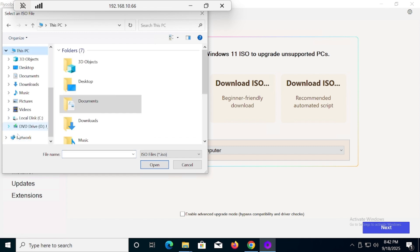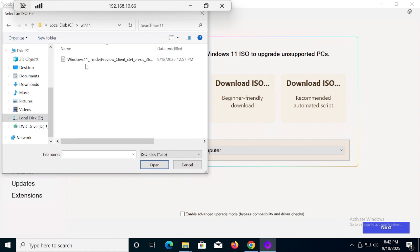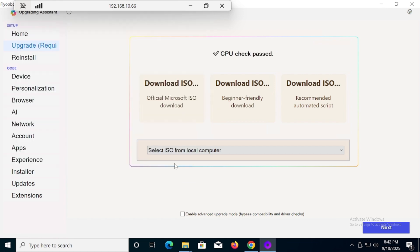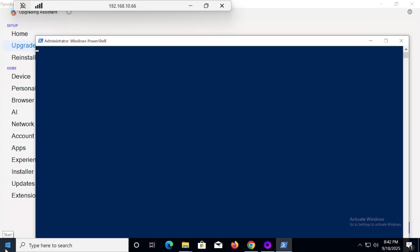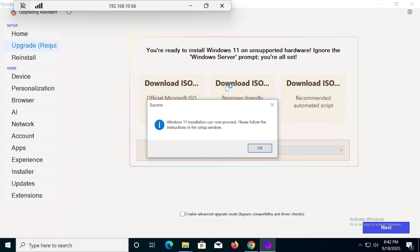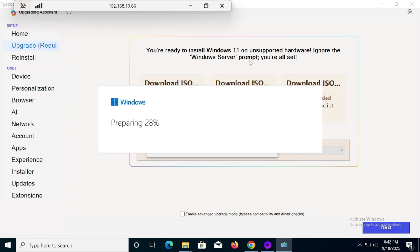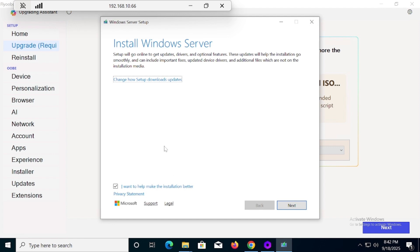Select the ISO from the local computer. Go to the C drive where we placed the ISO inside the Win11 folder, and select it. You can see the ISO is being mounted and it will further analyze the mounting. You can see it is bypassing all the hardware and unsupported hardware requirements — you can see 'unsupported hardware' and 'ignore Windows Server' listed there.